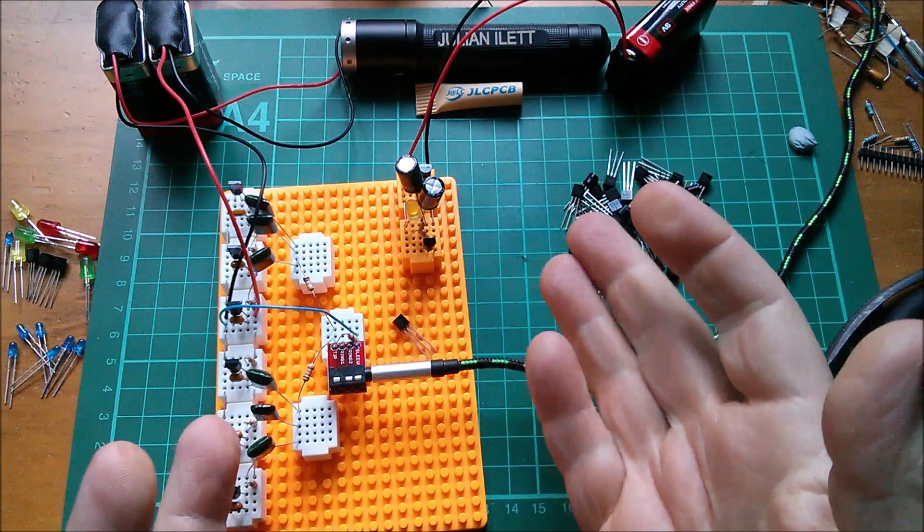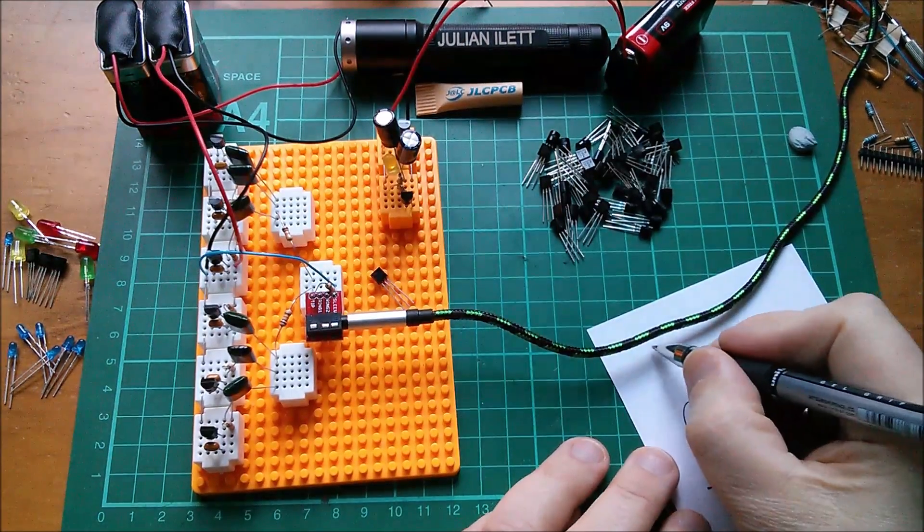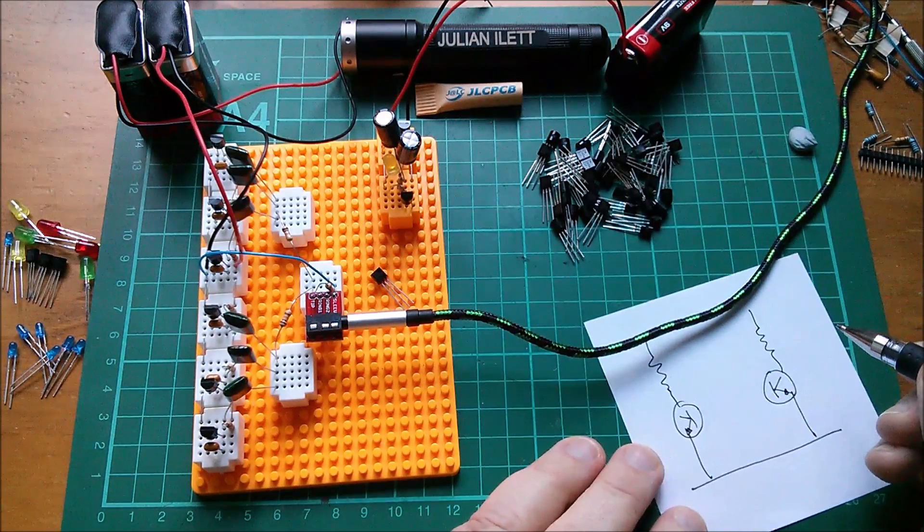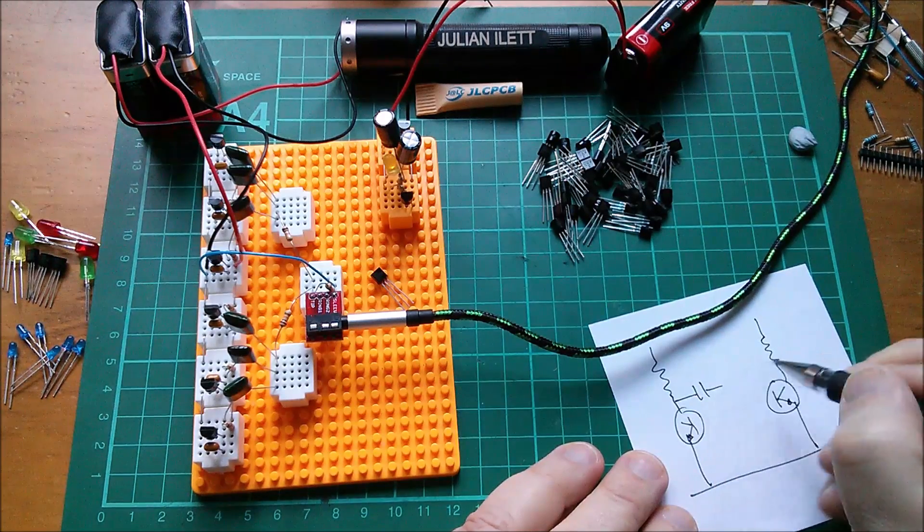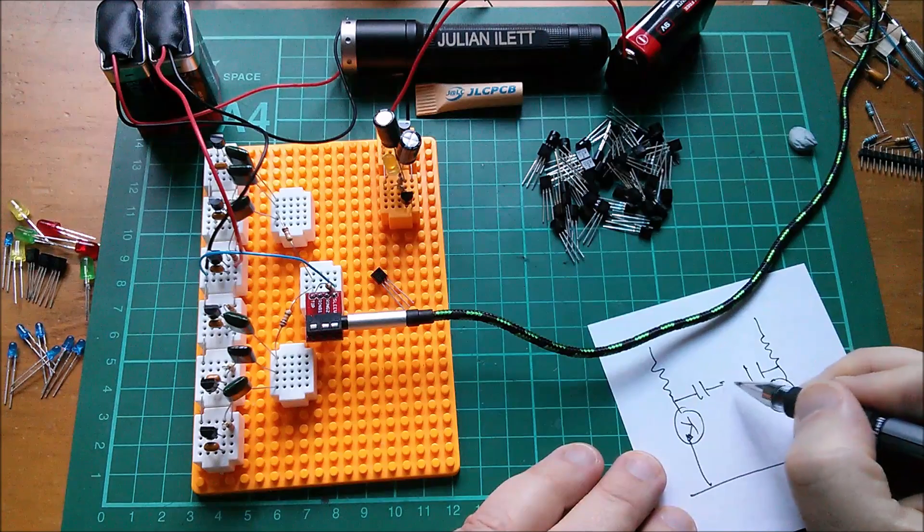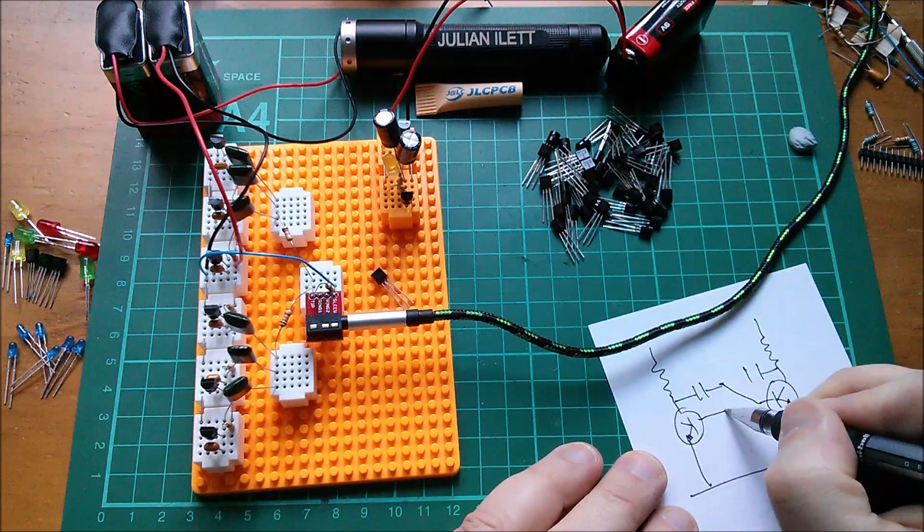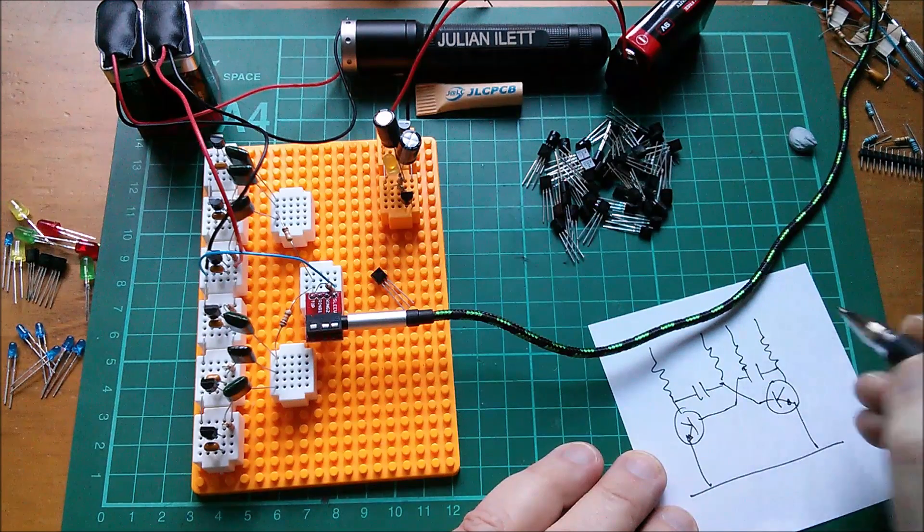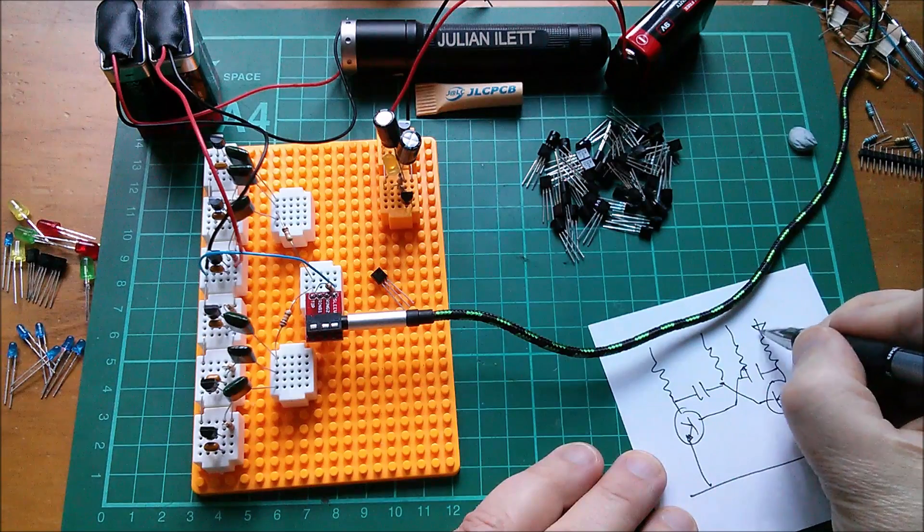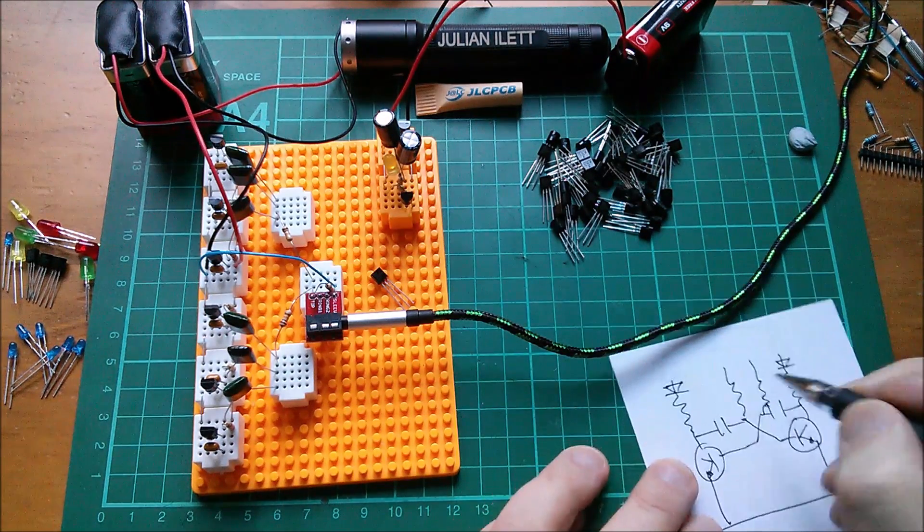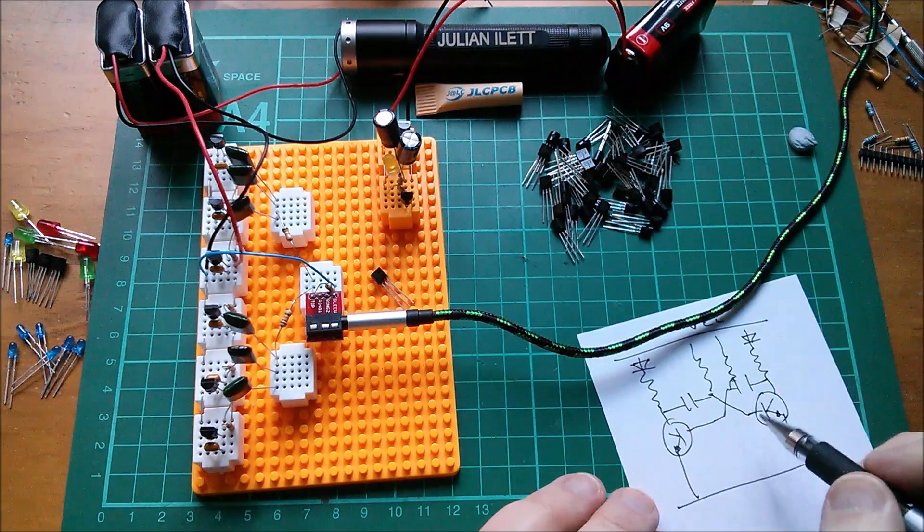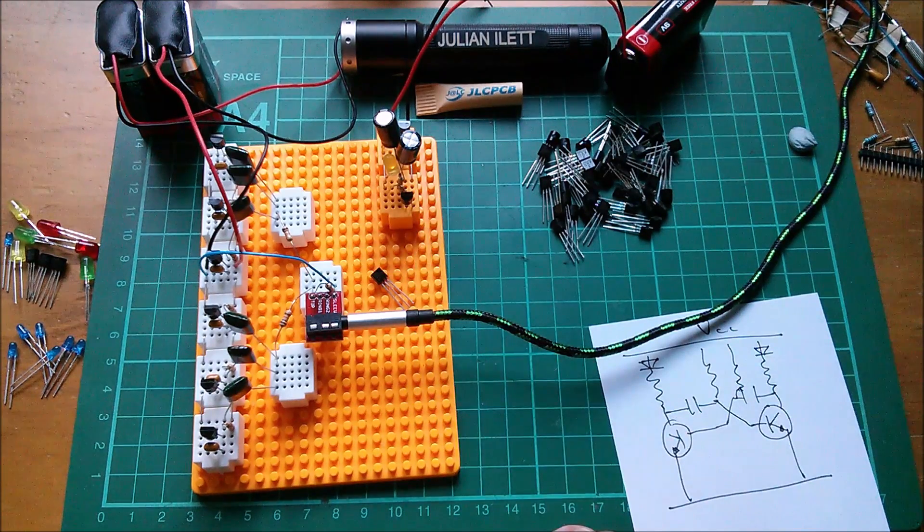And lo and behold, it doesn't flash because the transistor is dead. So I'm just drawing the circuit for the astable multivibrator in case you're interested. Capacitor there, capacitor there, that goes to the base of that one, and the base of that one goes to there. Then there's a base resistor. I've got LEDs in here with a resistor, and this all goes to VCC.